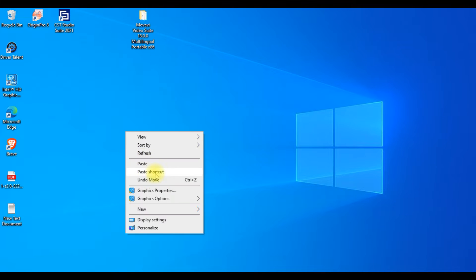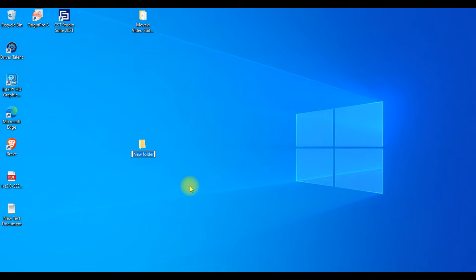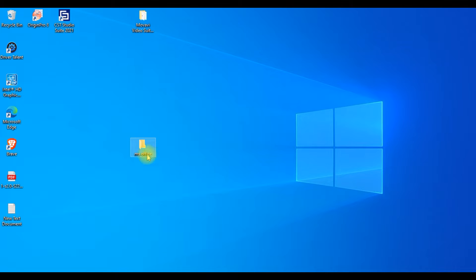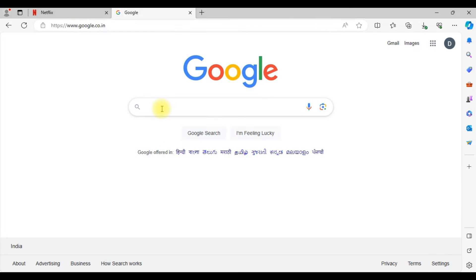Welcome back to another video. In this video I'll be showing how to install Microsoft official Office. First of all, you need to create a folder with any name. I'm creating one called MS Office on the desktop. Just open that folder.